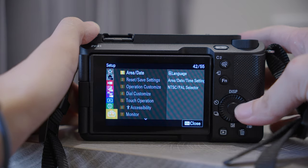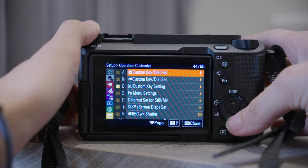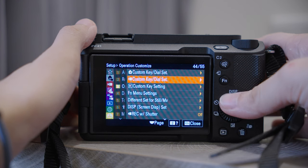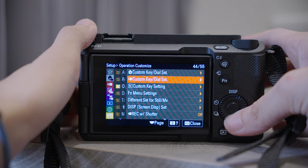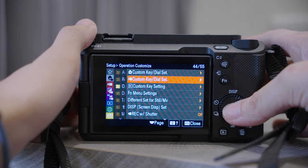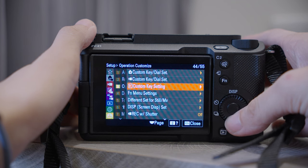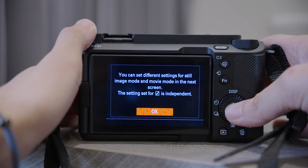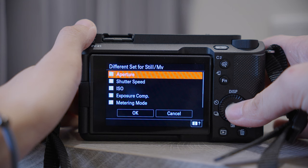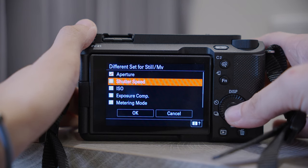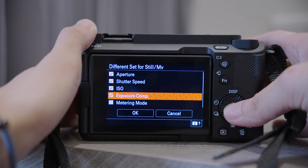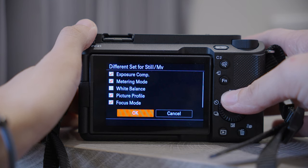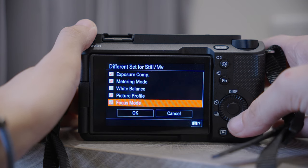On the Setup page, number three, Operation Customize — this is where you set your own customized buttons. We've already covered how to change your FN menu, and in the same way you can change your photography custom key and video custom key. The next setting is very crucial: you can have different settings for Still and Movie modes. By default, all of the items are unchecked, so your photo and video menus will be linked together.